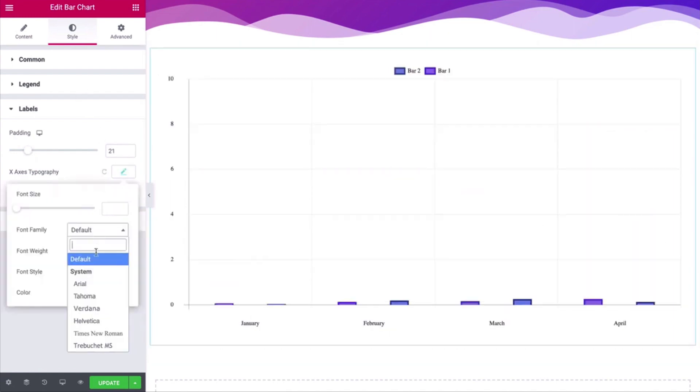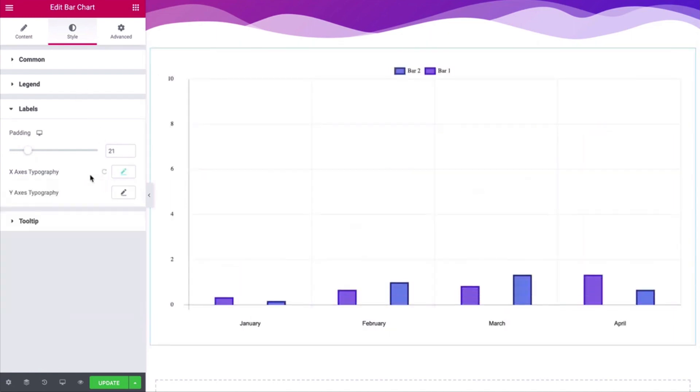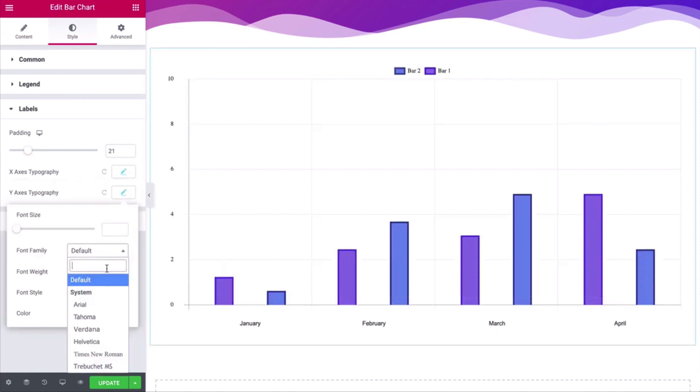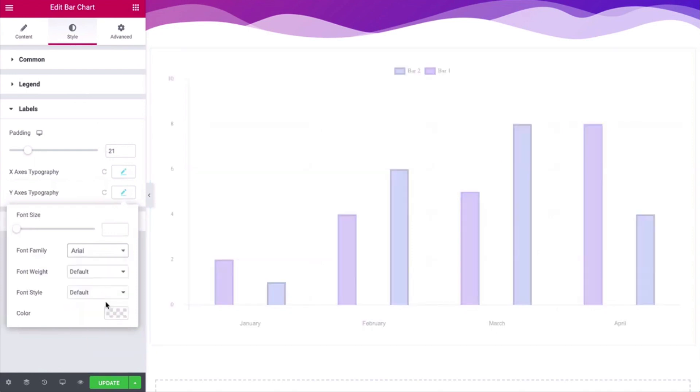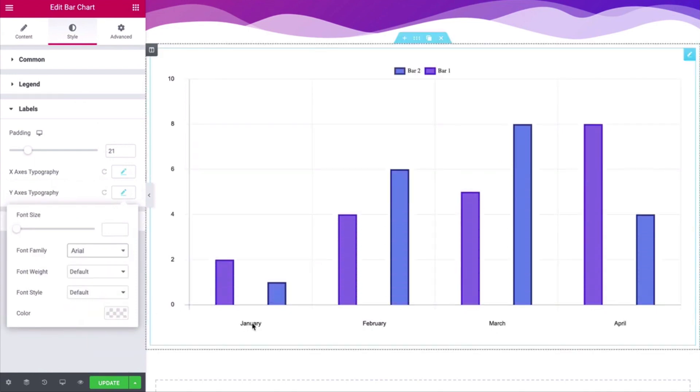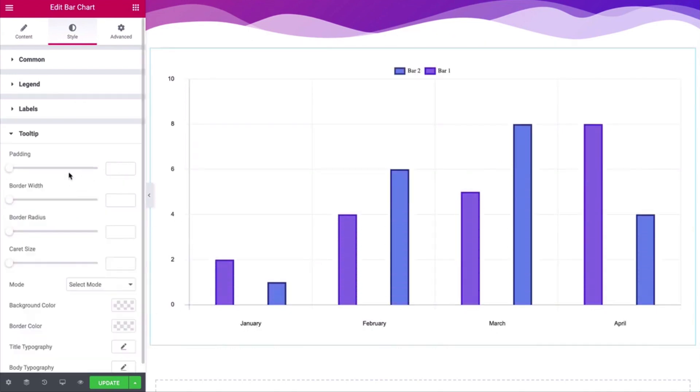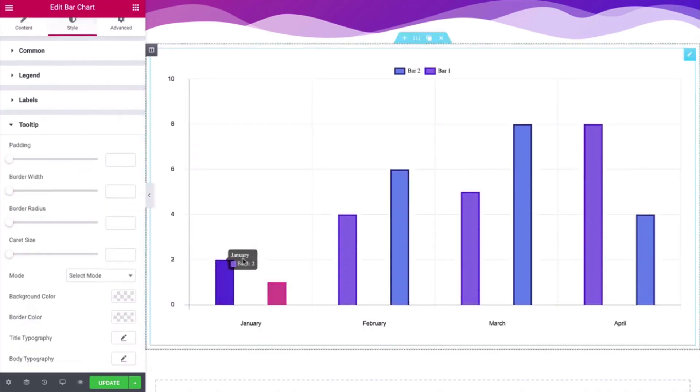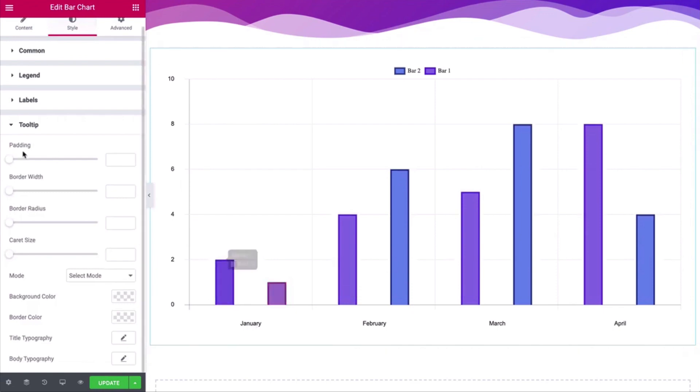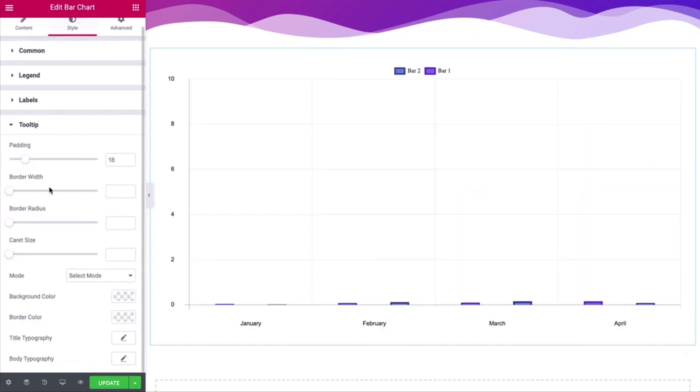Adjust X and Y axis typography. Now check all the available options in tooltips to make your bar chart widget design professional and smart.